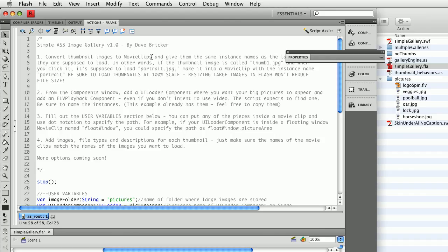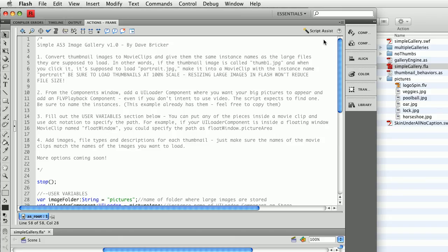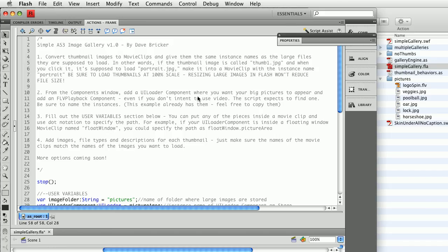Now, you'll see a lot of text here. If that looks intimidating, the first part is all instructions. Convert thumbnail images to movie clips. Give them the same instance names as the large files they're supposed to load. This is what I just explained. That's already done. Be sure to load thumbnails at 100% scale. Don't bring your gigantic bitmaps into Flash and scale them down and think that you're going to get small images.